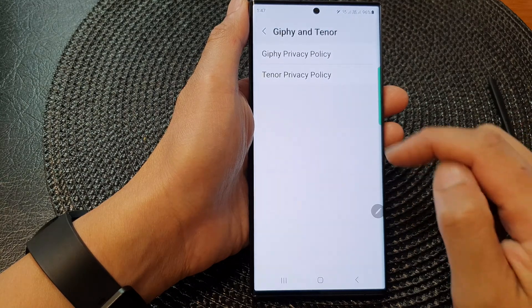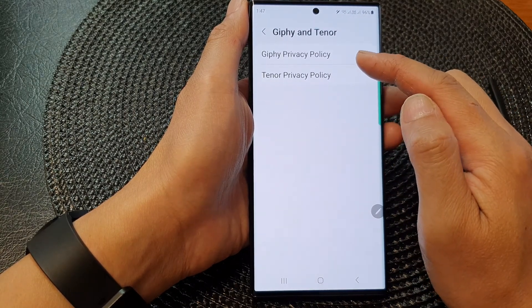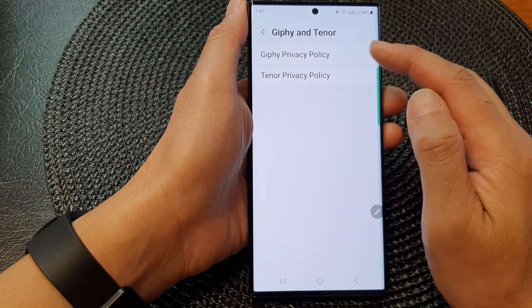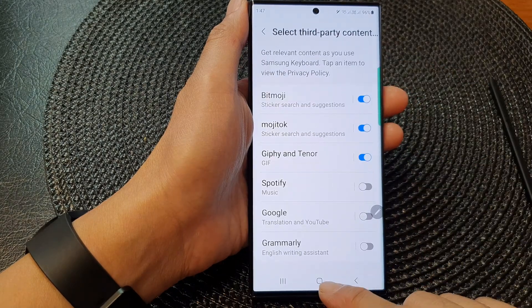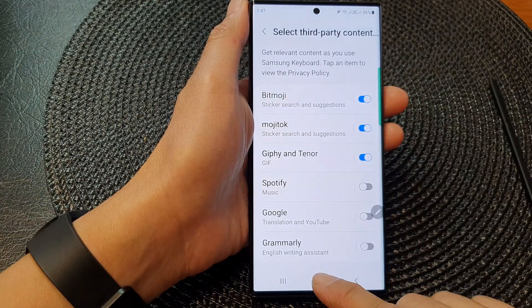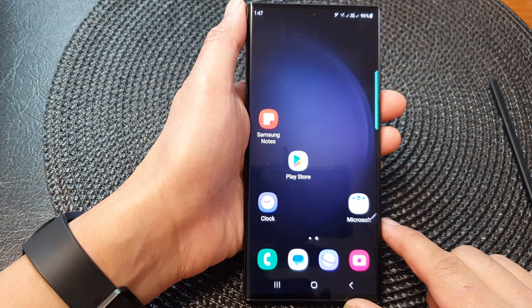On the left-hand side, there are some privacy policies which you can read if you like. And that's it. Finally, you can tap on the home button to go back to the home screen.